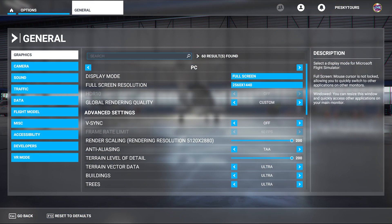You can see I've got the display mode set to full screen, the full screen resolution is 2560 by 1440 — that's for my monitor. Everything is set to ultra, the render scaling is set to 200, and the terrain level of detail is also maxed out.